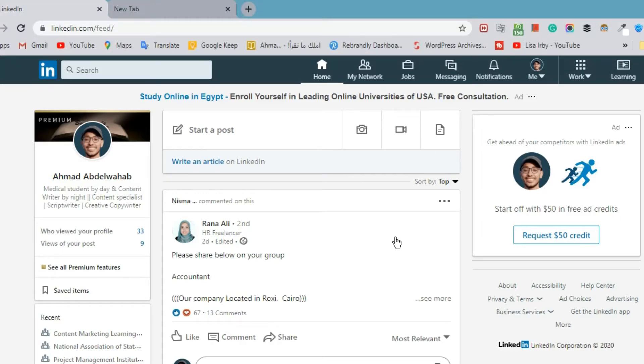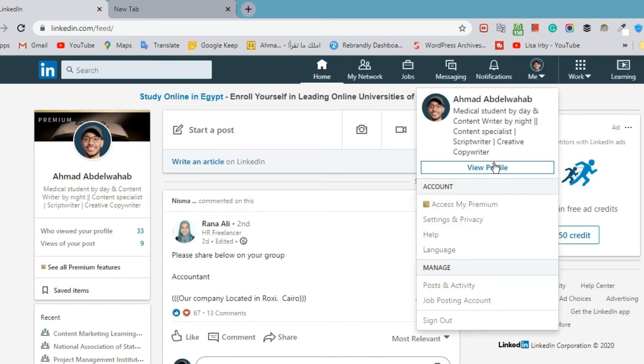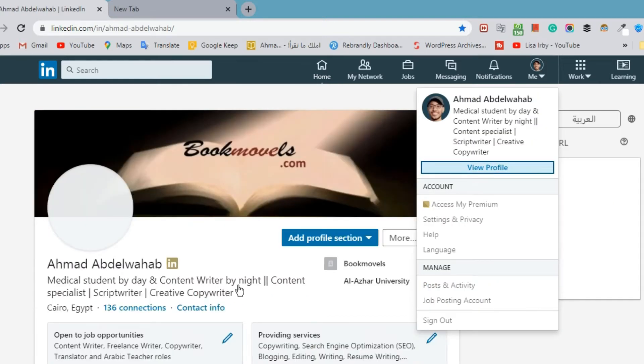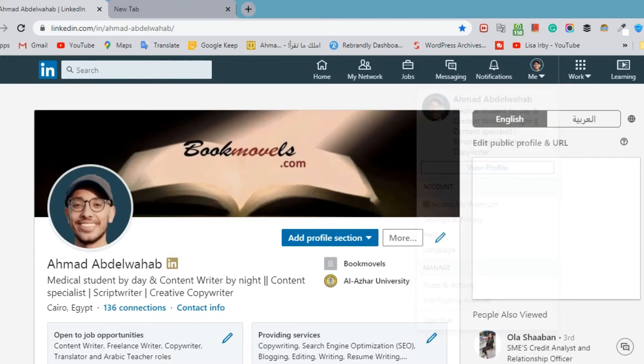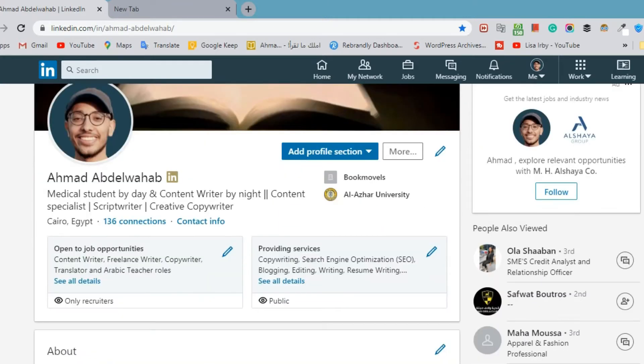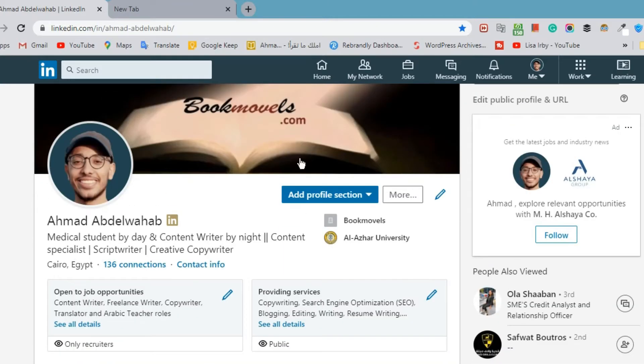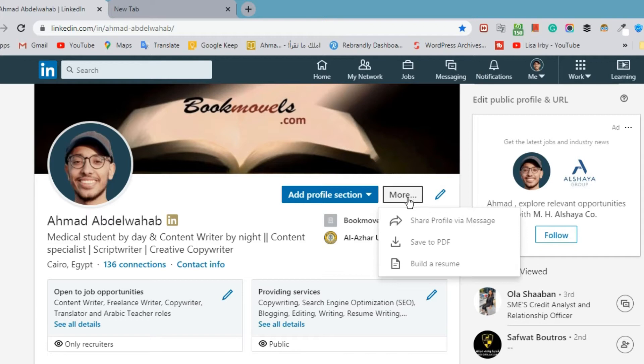How to download LinkedIn profile as PDF or as a resume. This is my home page. I'll click here to view my profile and click More. You can download it as PDF without any changes or build a resume.